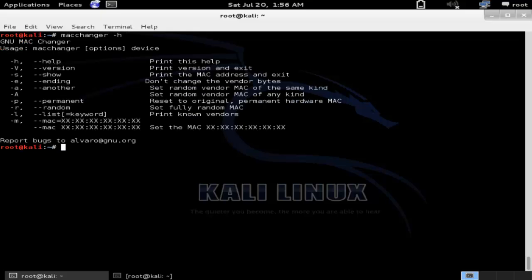This is how we can use MacChanger on Kali Linux. Thanks for watching this video. Don't forget to watch the next part, where I will show you: if we spoof the MAC address and ping another operating system, what MAC address Wireshark will display — whether the spoofed MAC address works or not. Until then, keep following HackingDNA — lots more tutorials are coming. Thank you.